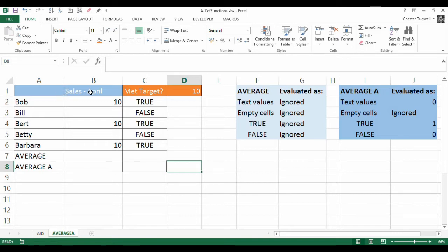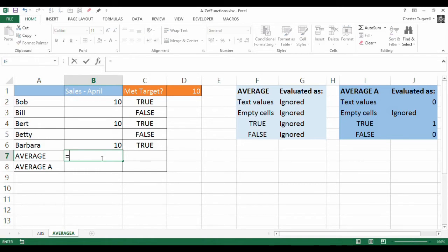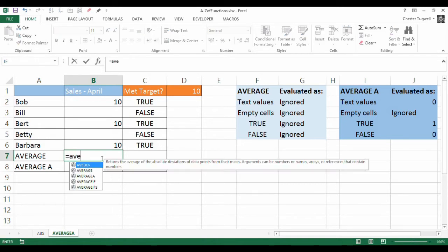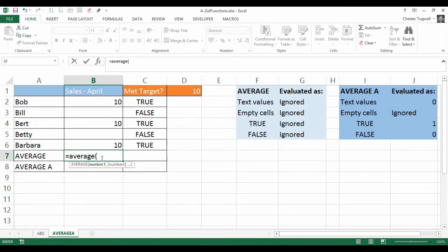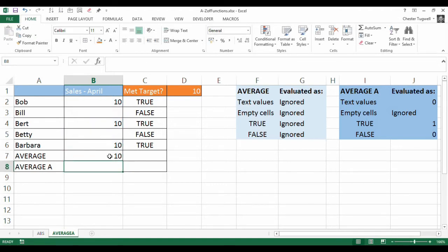Here's my scenario: sales data for Bob, Bill, Bert, Betty and Barbara. I've got ten each in terms of sales, so if I did an average of those amounts it returns ten as the average.